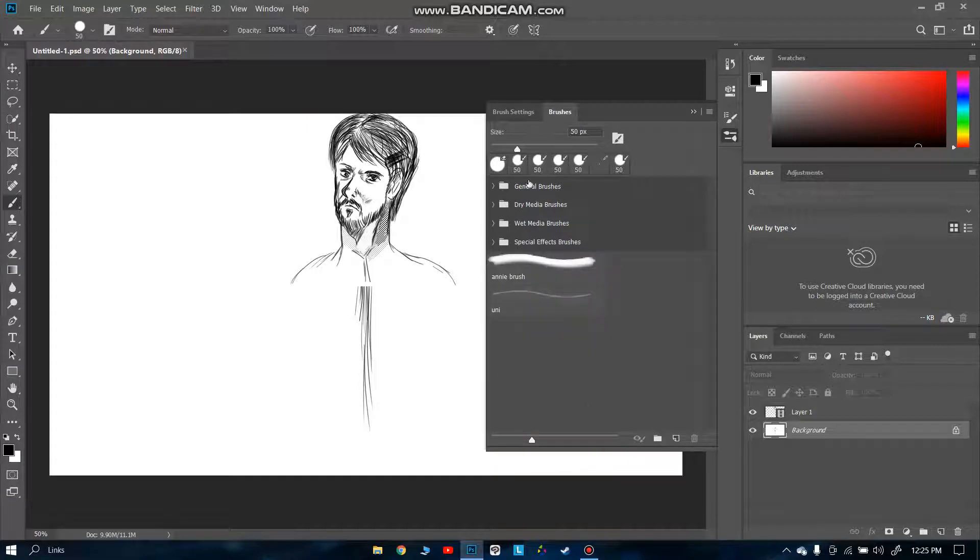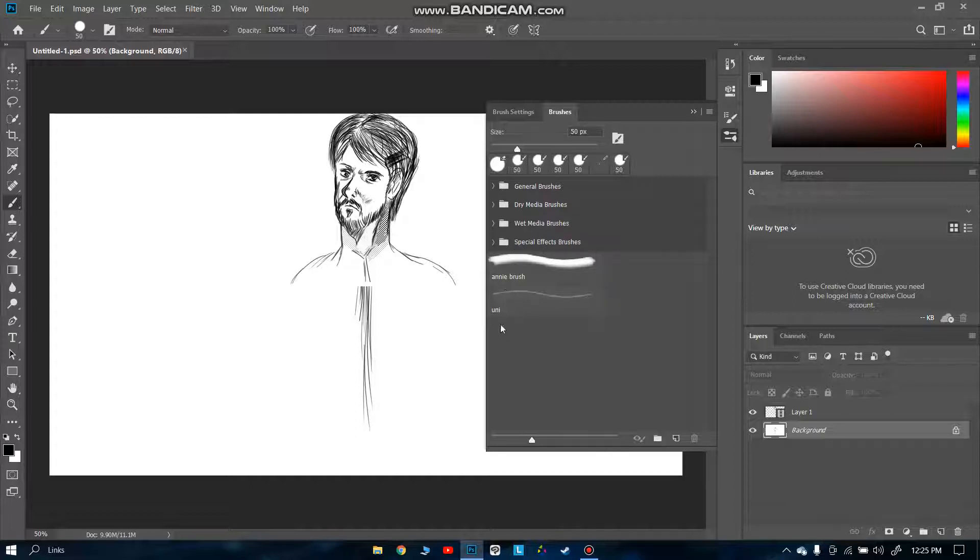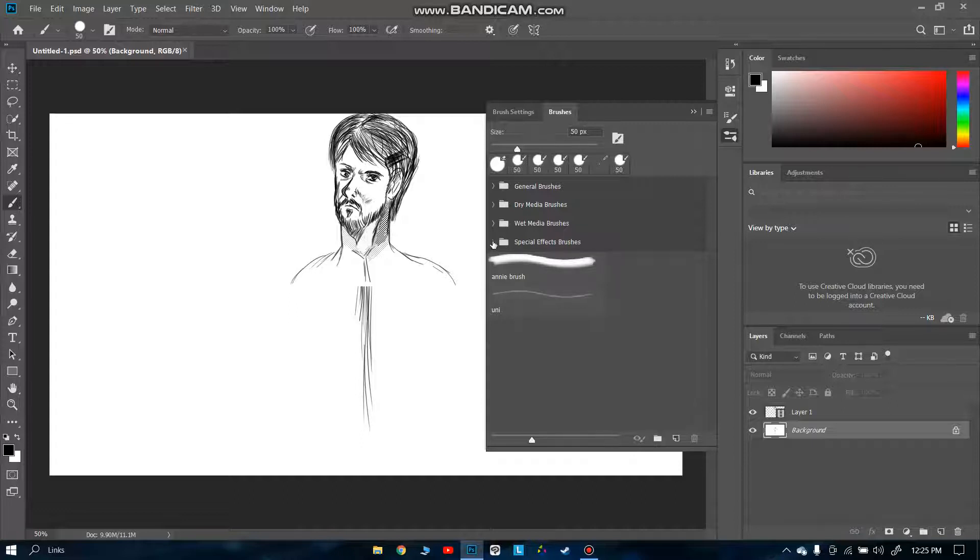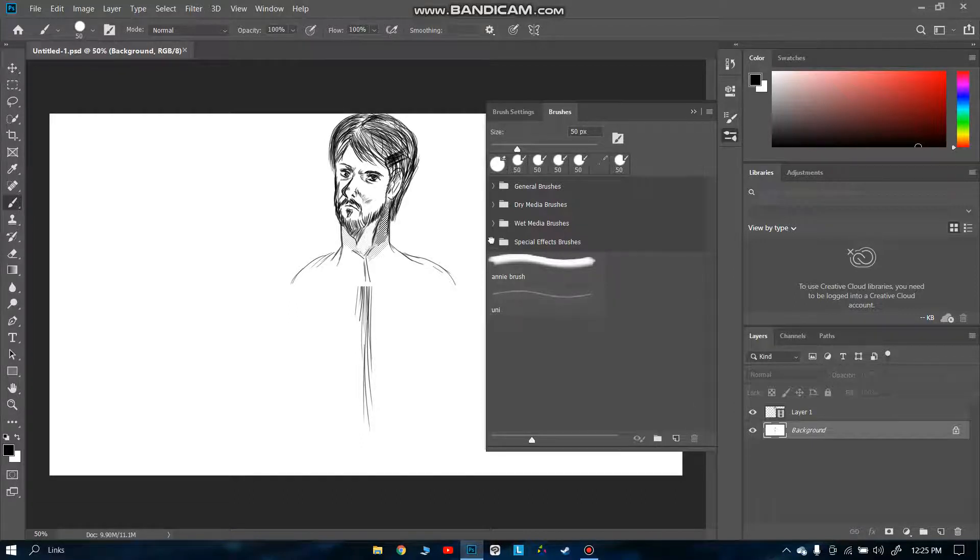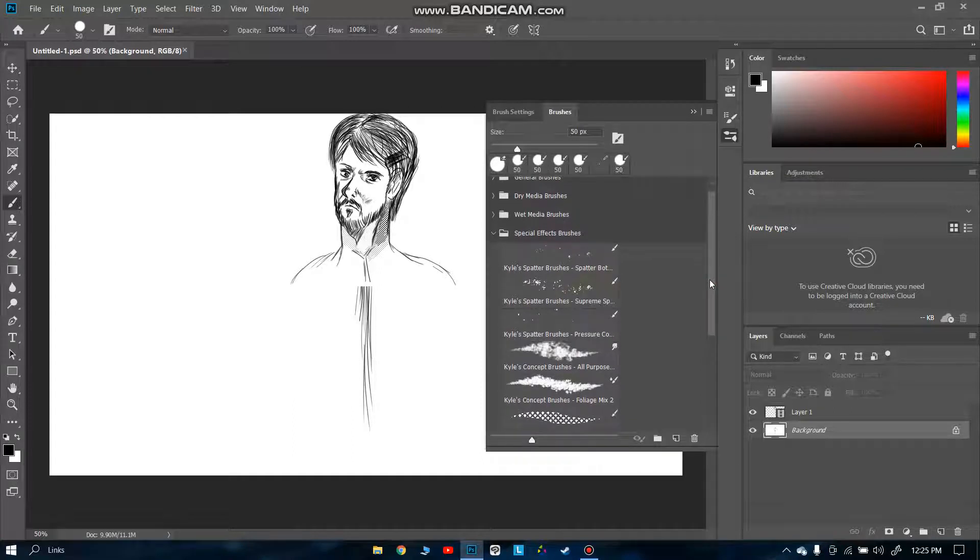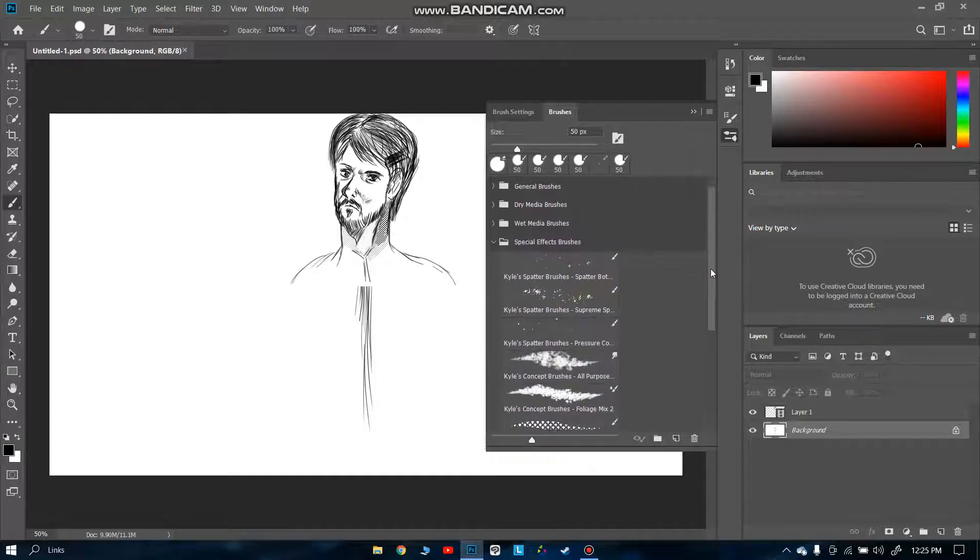We have general brushes, dry media brushes, wet media brushes, and special effect brushes. These Ani brush and Uni brush are my own brushes that I made myself. We're going to talk about that later in later videos. As for now, we have to see how we can apply screen tones. We have to go to special effect brushes here.